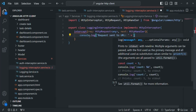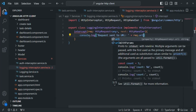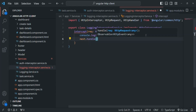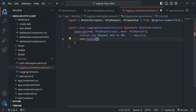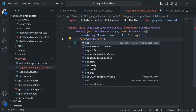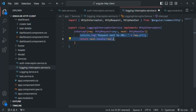On the request object, we have a property called 'url' which returns the URL to which the request was made. Then, as we learned earlier, from the interceptor method we must call next.handle() and pass the request we want to return. Since we are not modifying the request in this interceptor, we simply return the original request.